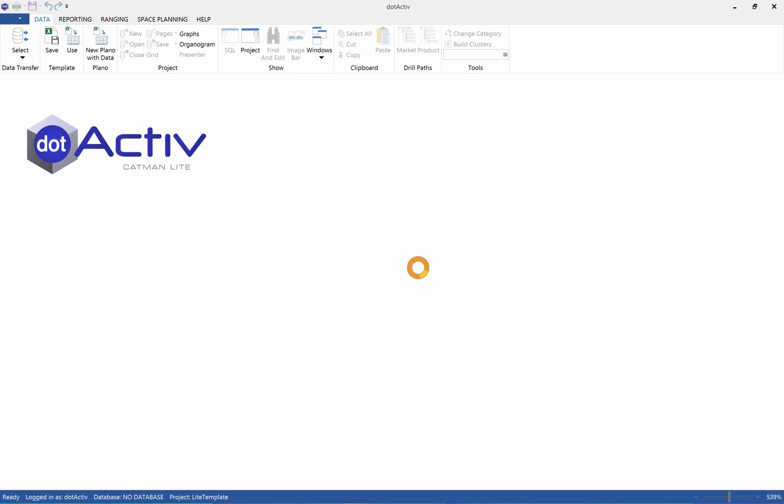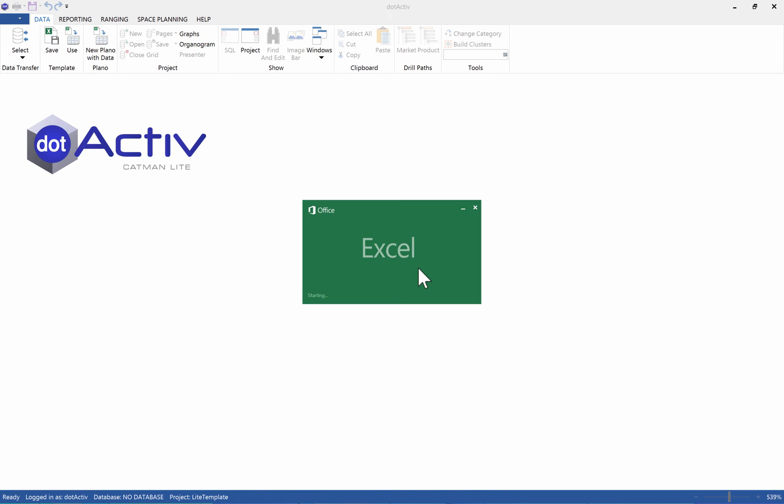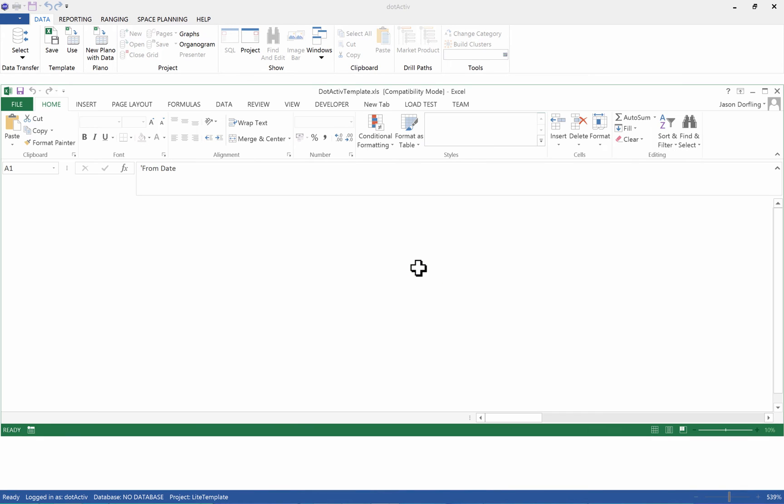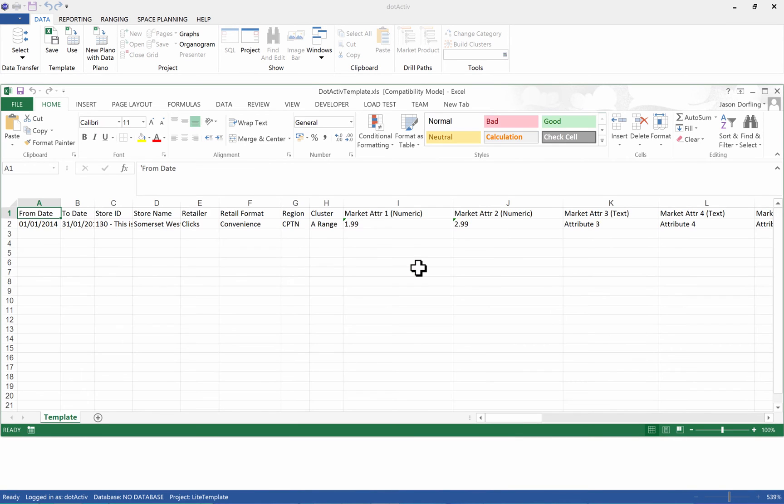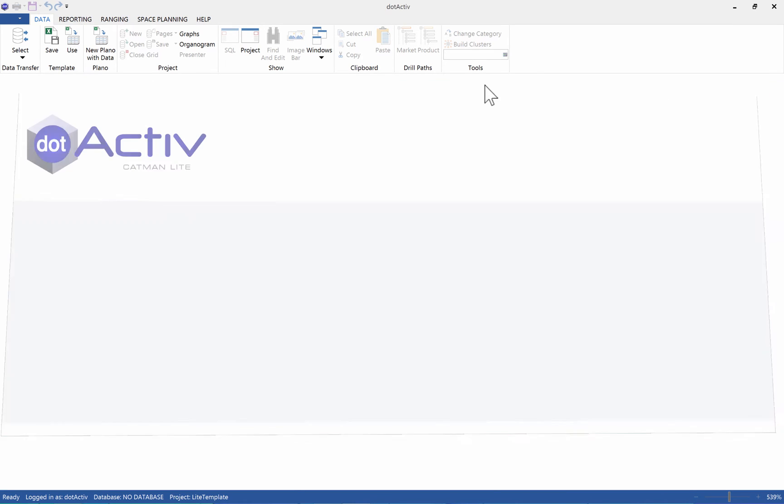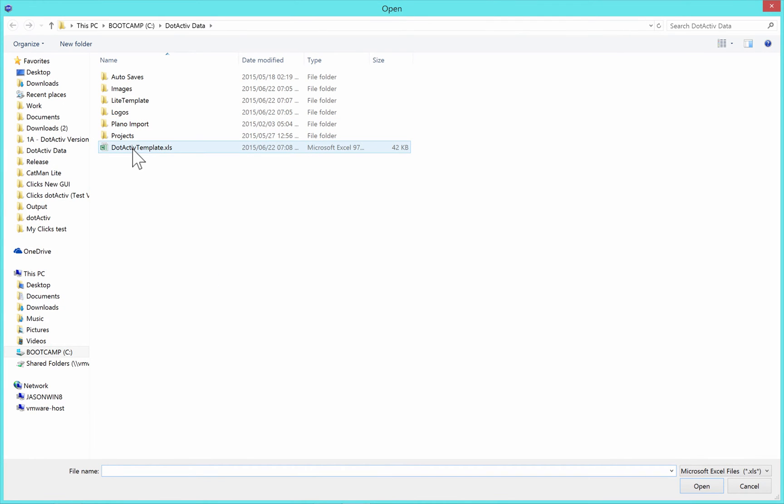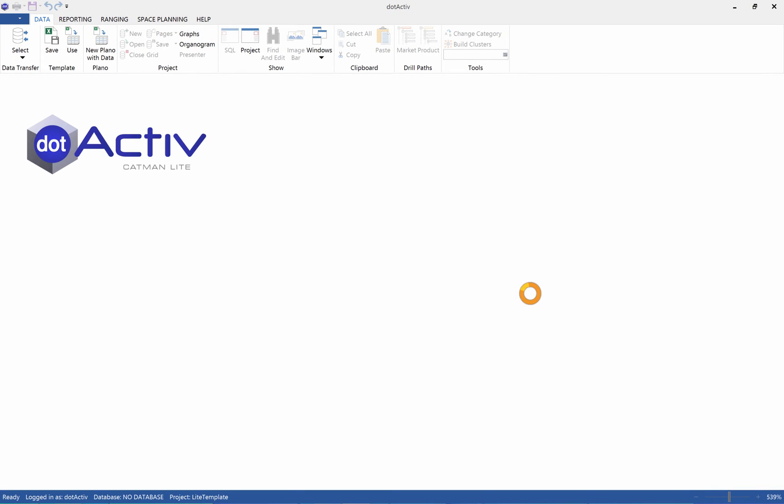Once you click OK, your template will automatically open up in Excel. For this example, we're going to use a pre-populated file. In Catman Lite, click on the Use button in the Template panel, select your populated Excel sheet, and click Open. Your data will now be transferred to Catman Lite.